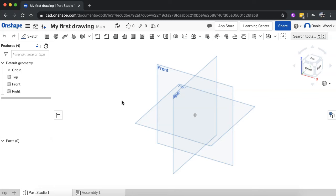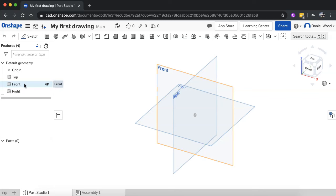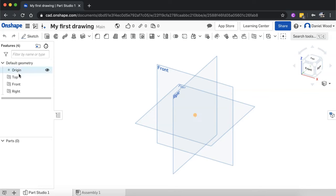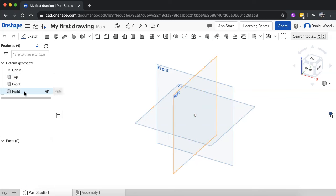So basically what you'll see is a few main areas on your screen. On the left-hand side, you'll see features. Features is used to create CAD geometry, and this list will show all the features in the order that they were created. So you can see here, there's already a list here called default geometry, which is origin, the top, front, and right planes.